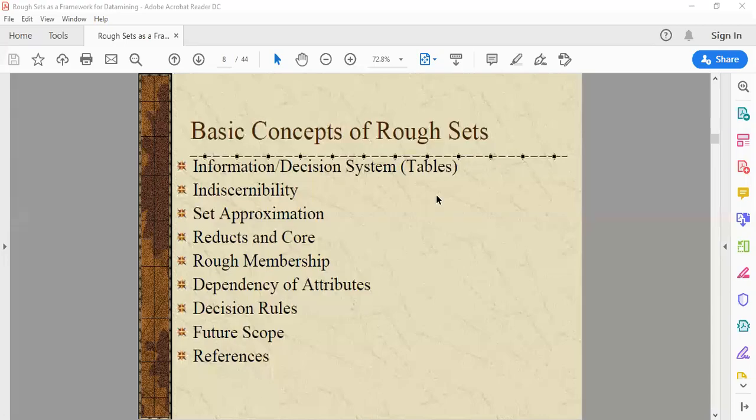Namaste everyone, this is Dr. Ayesha Vitaglia. I welcome you all to today's session on the basic concepts of rough sets.